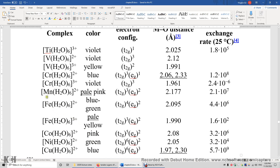But why is this one pale pink and this one pale yellow? The reason is simple: the absorption is weak and the extinction coefficient is small. But why is that? The light absorption process is spin-forbidden.